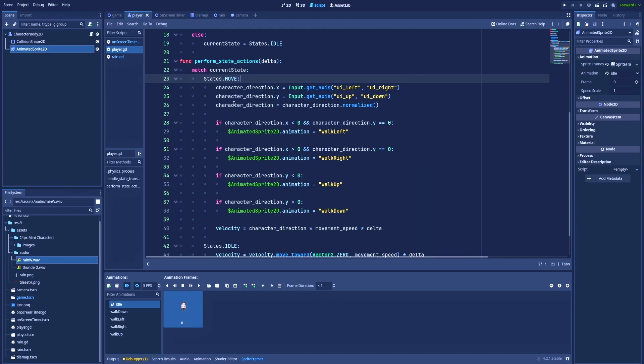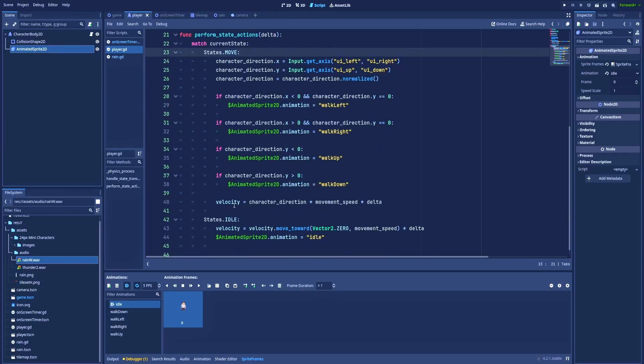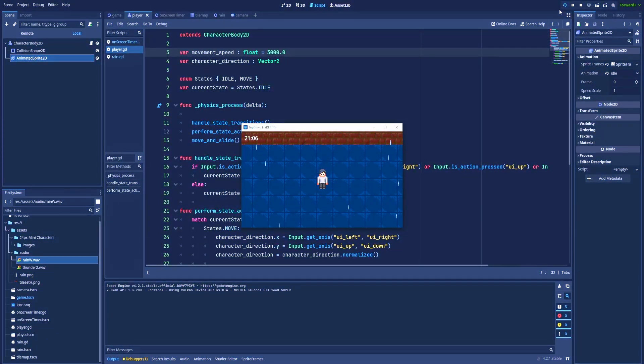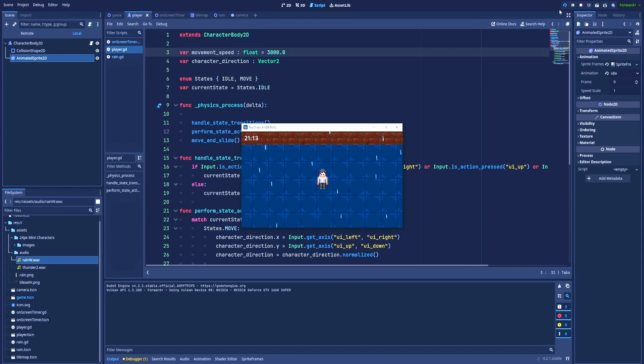And later, based on that character direction, I simply change the animation: walk left, right, up, and down. And as the last step, velocity will equal character direction, movement speed, and delta. And this logic lets our character to move and get back to idle when we don't press any button.